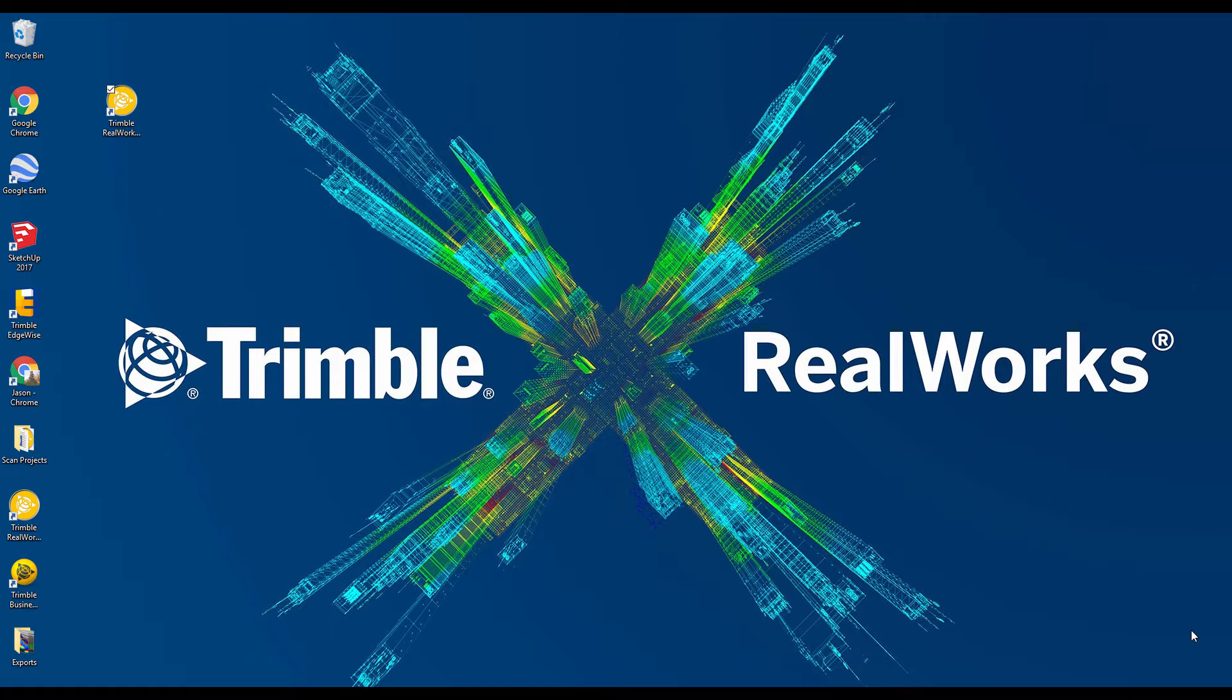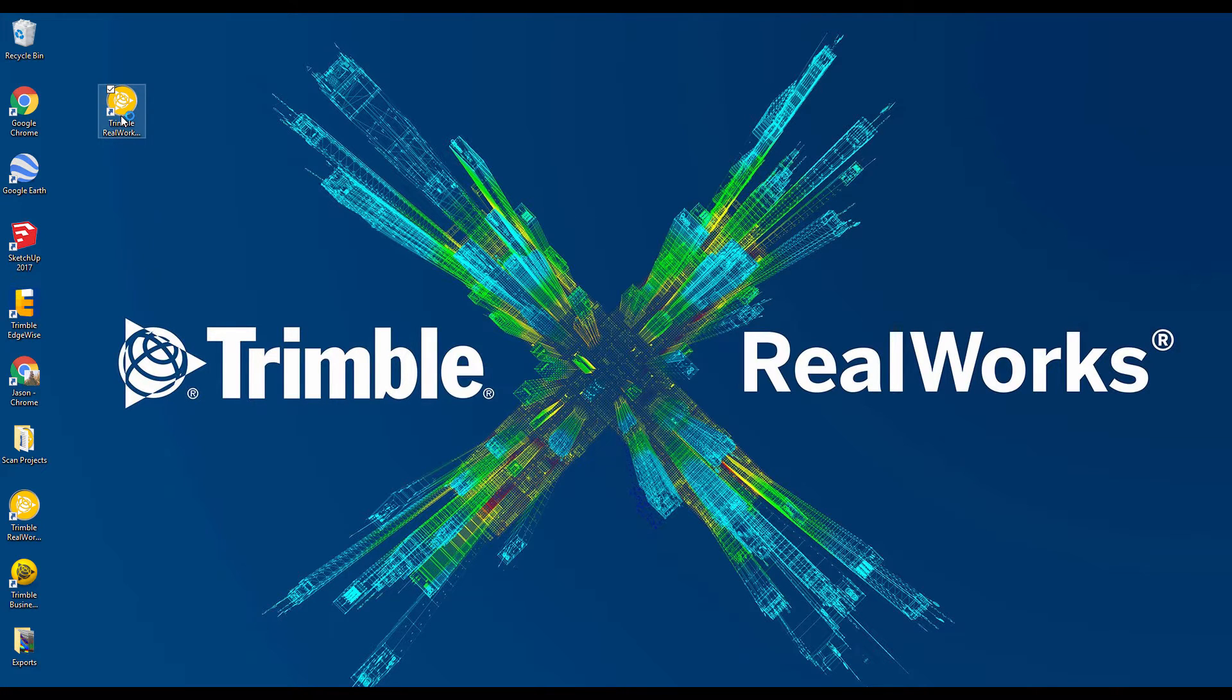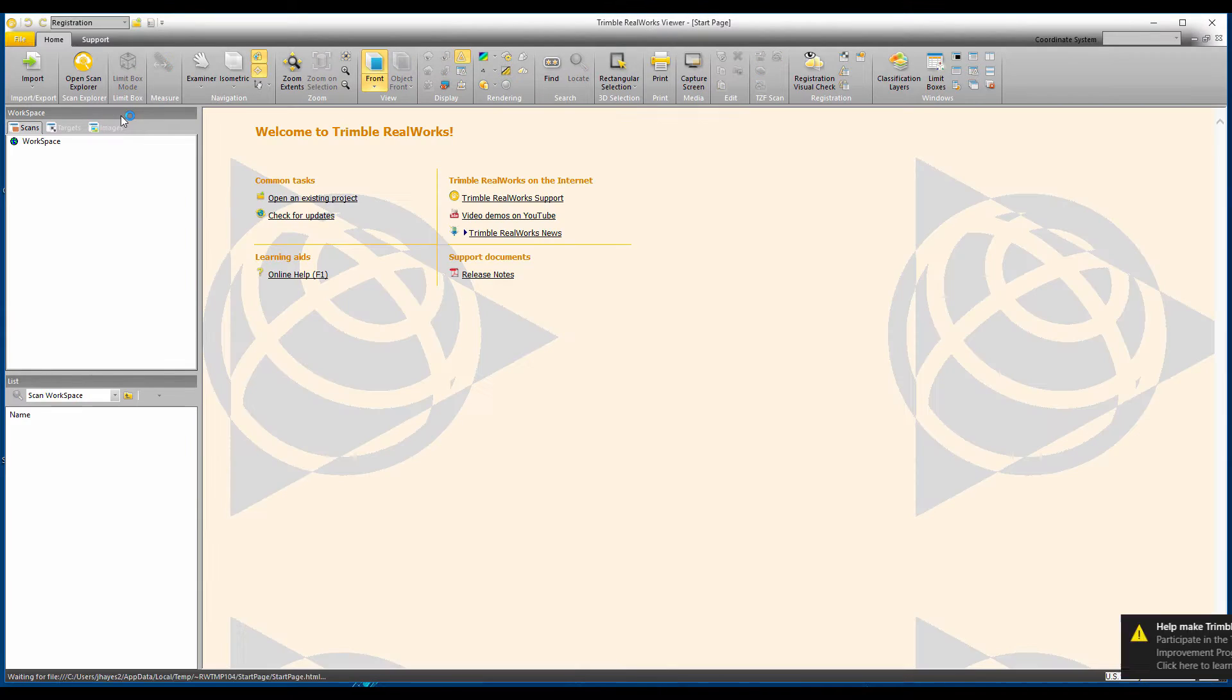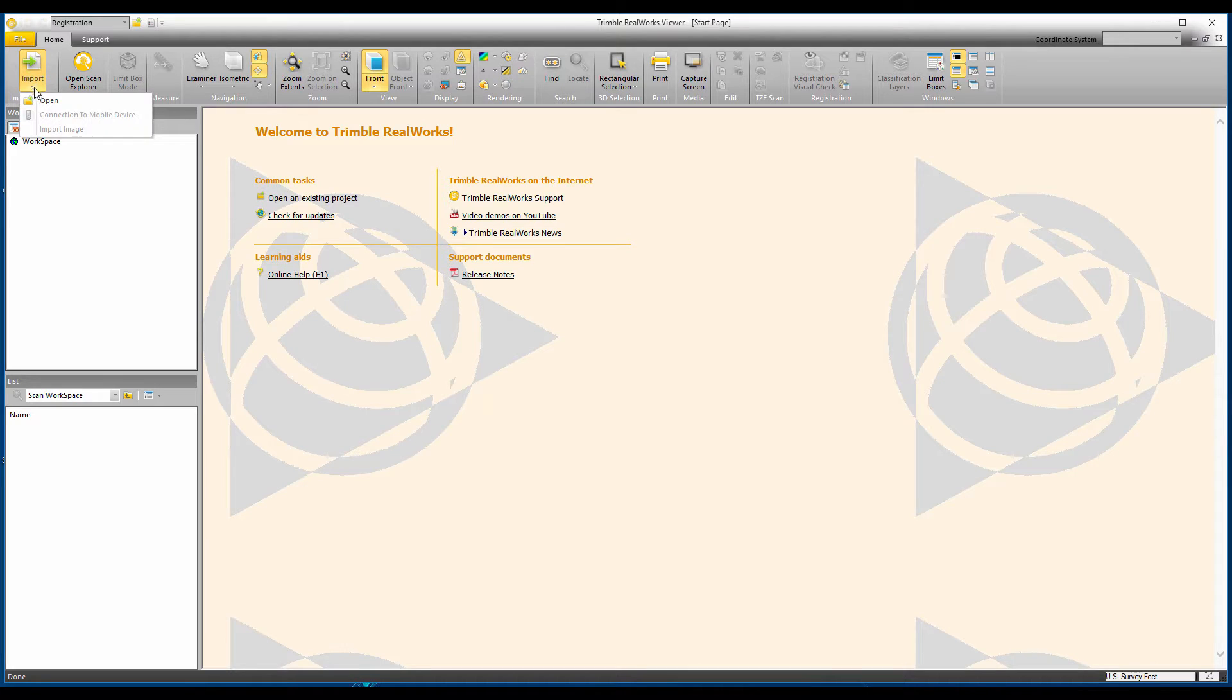I'm going to start out by opening the software by double-clicking on the icon right on the desktop. Now once the software opens, I'm going to want to import some data. To do this, I'm going to click on the Import icon and then click Open.